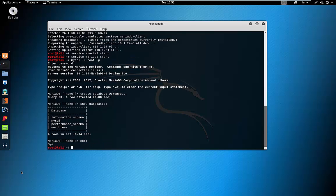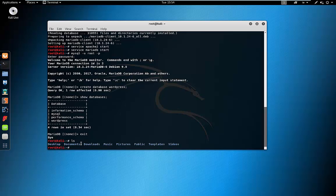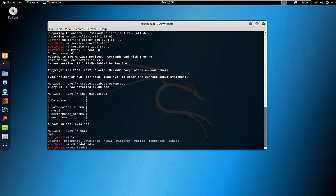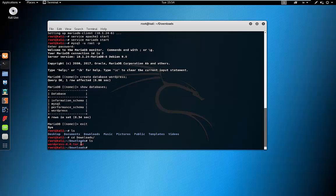Now what we need to do is move that WordPress tarball that we downloaded into our Apache home directory. We'll cd into our downloads folder and do an ls. We can see our WordPress tarball here, so let's move this into /var/www/html. It'll help if I put in what I wanted to move first — WordPress.